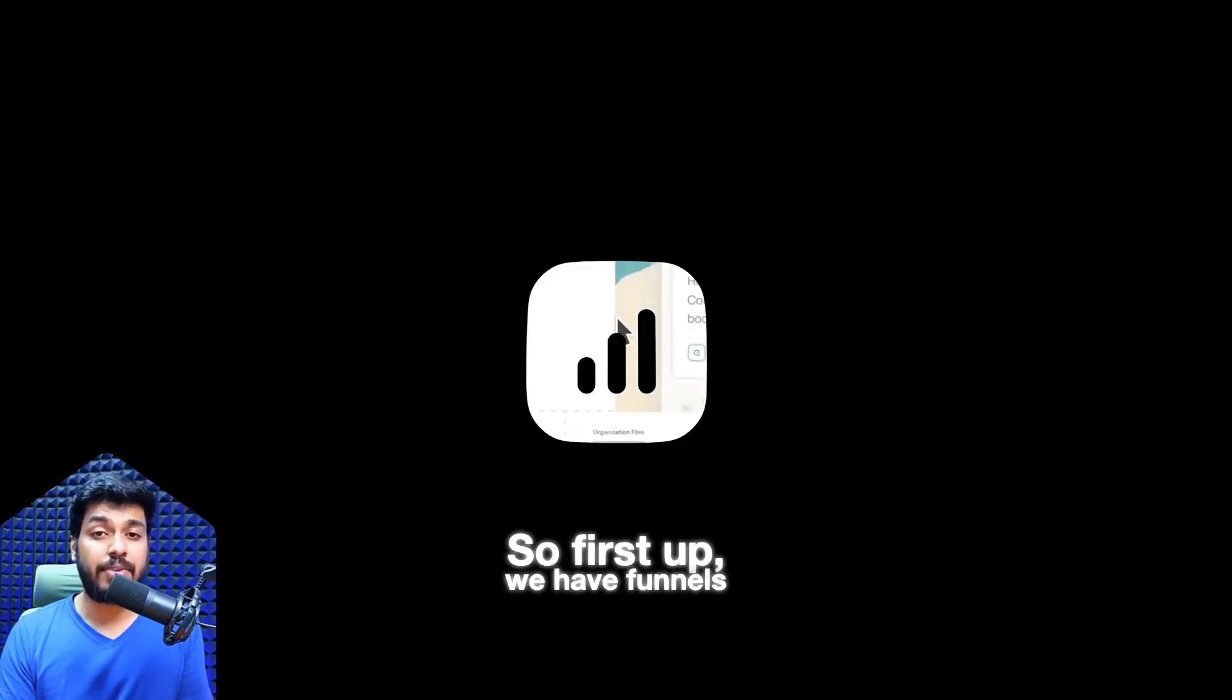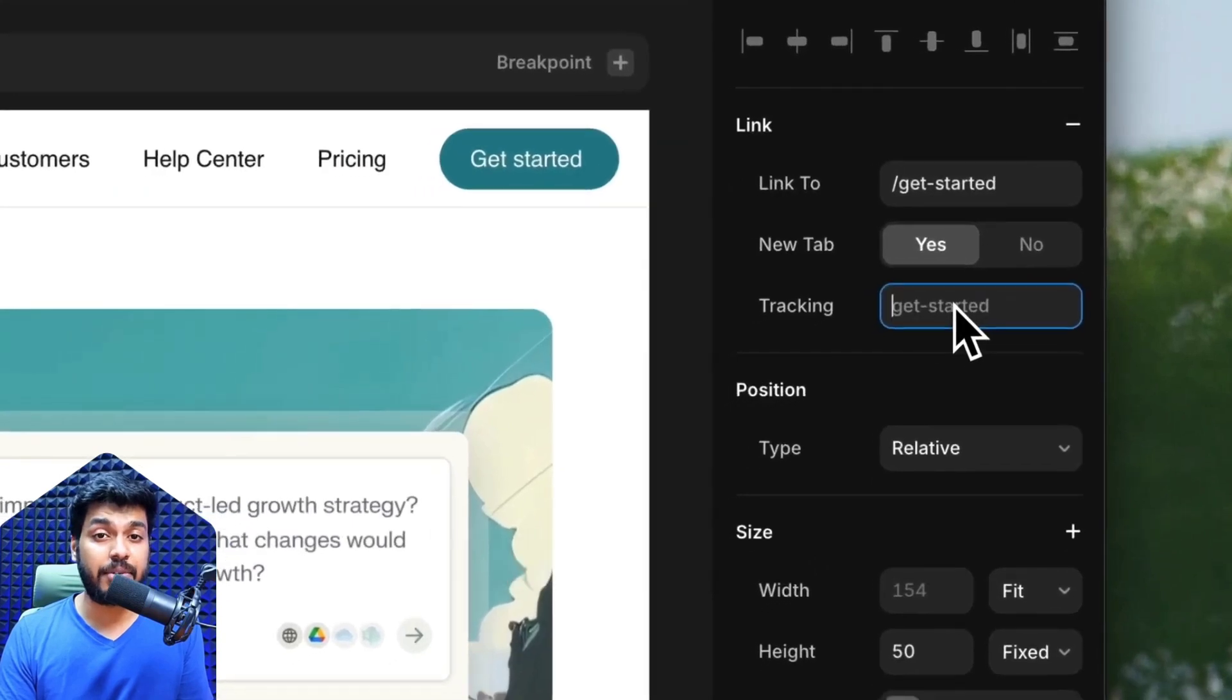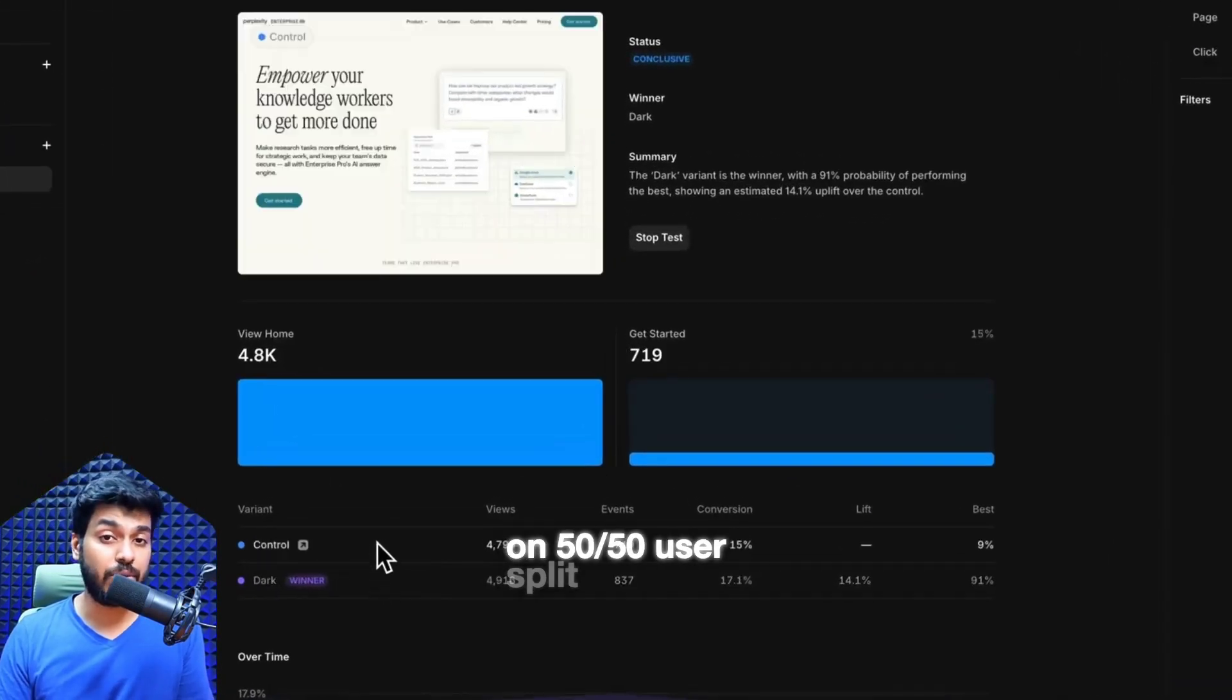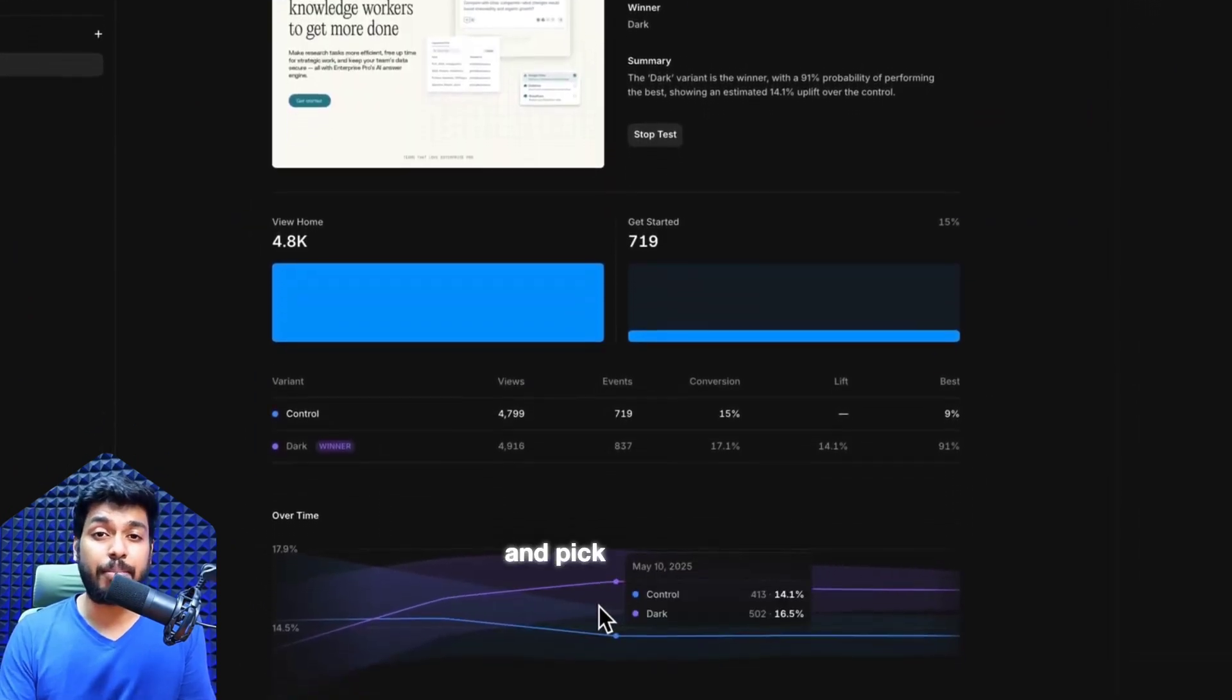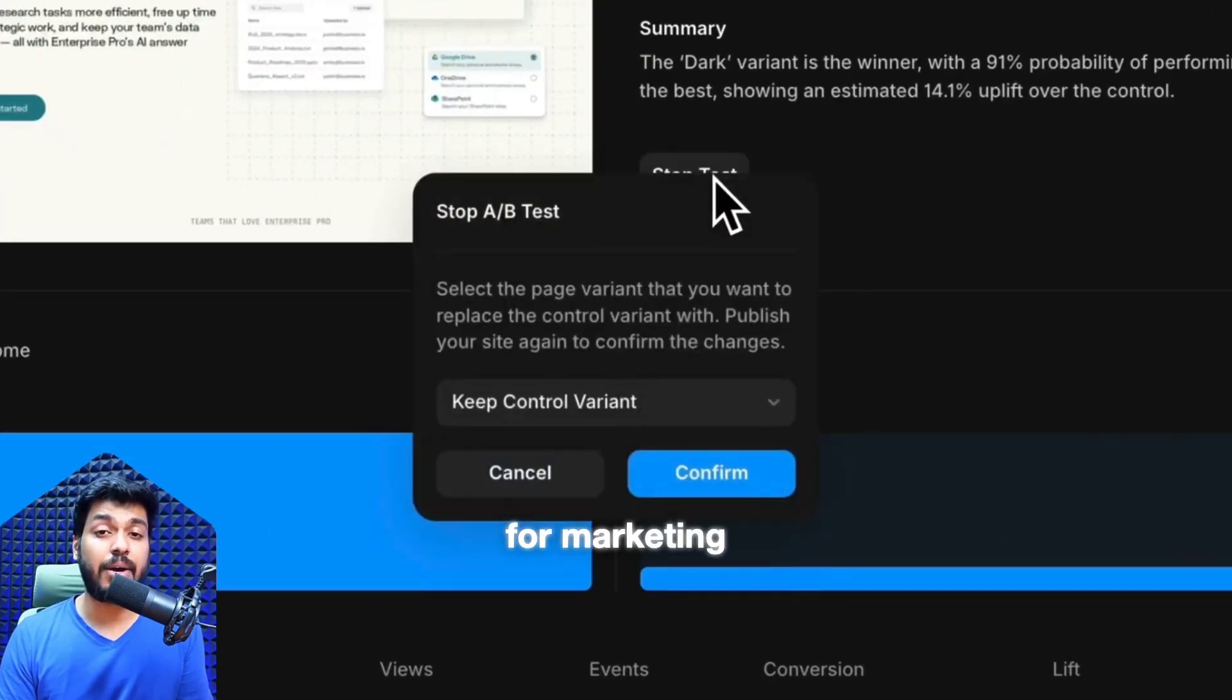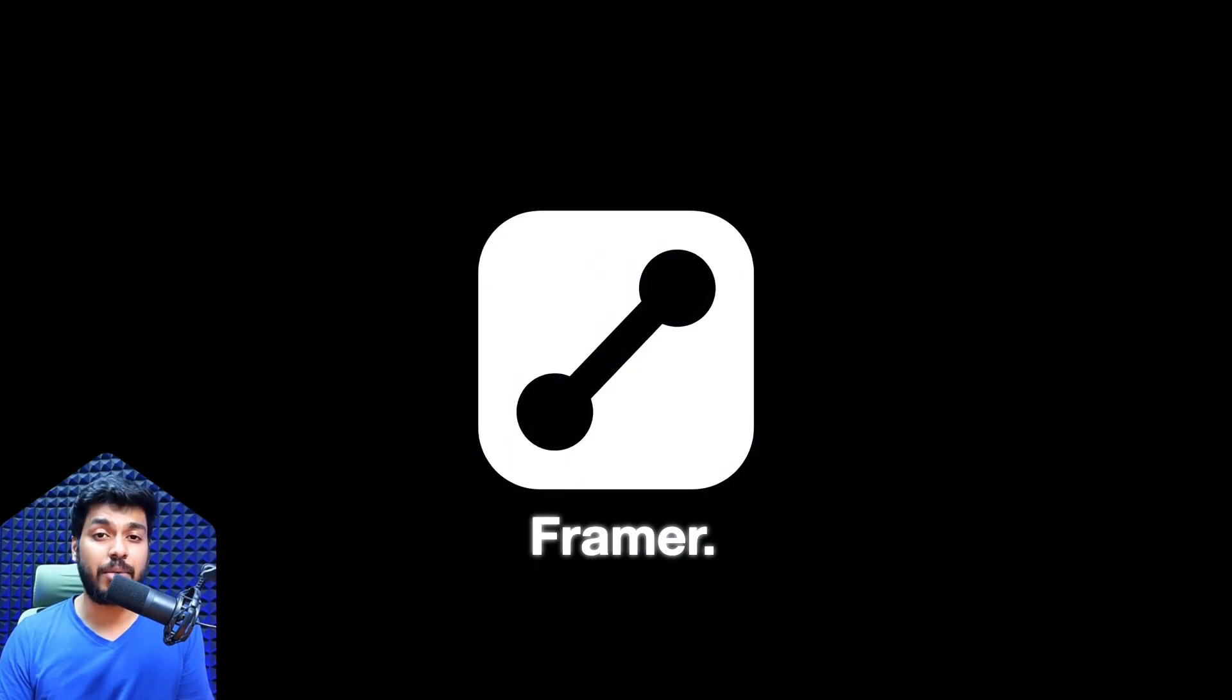So first up, we have funnels and A-B testing. Now you can set up A-B tests directly in Framer, define what you want to measure, let the test run automatically on a 50-50 user split, and once Framer has enough data, you can pick the better performing version and directly apply it. It also includes advanced analytics which makes it a killer feature for marketing teams. No need to switch between tools, it's all built right into Framer.